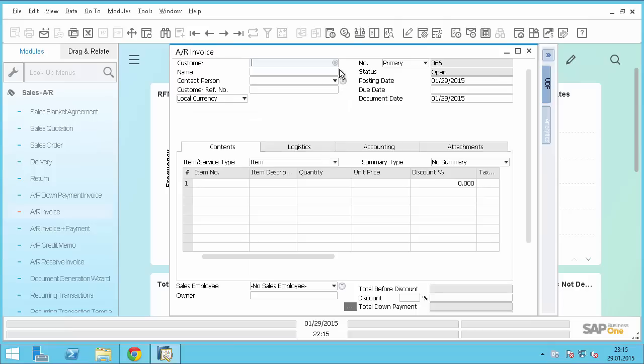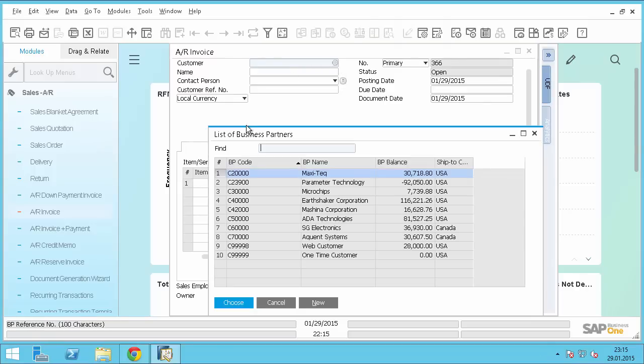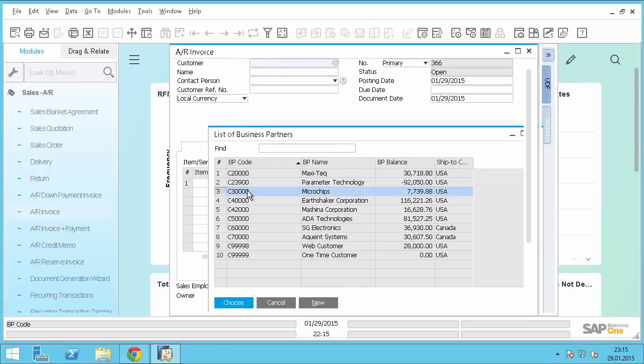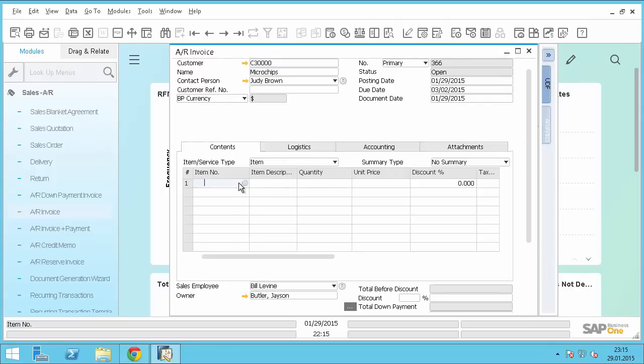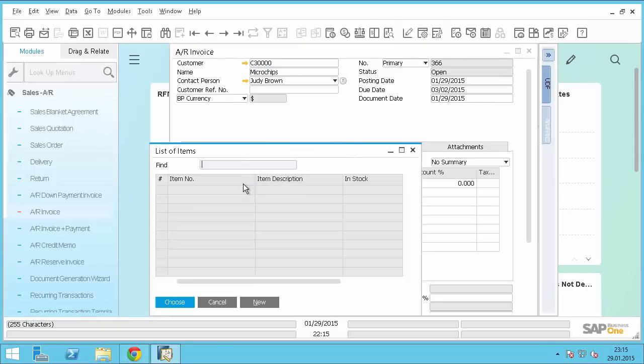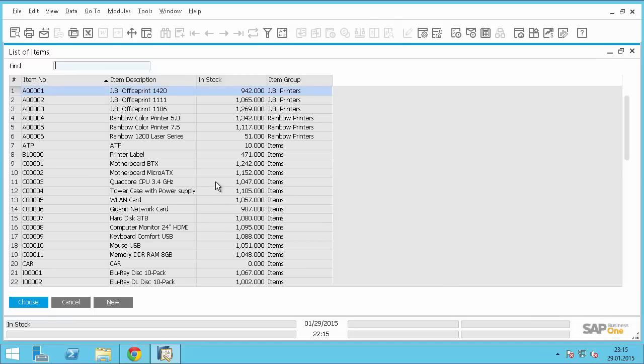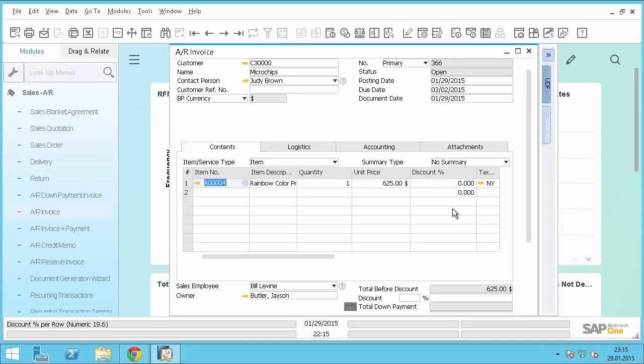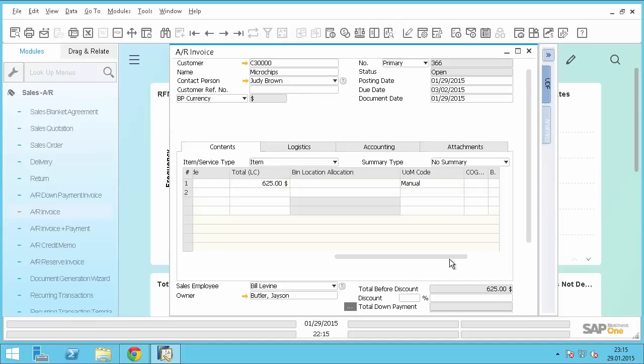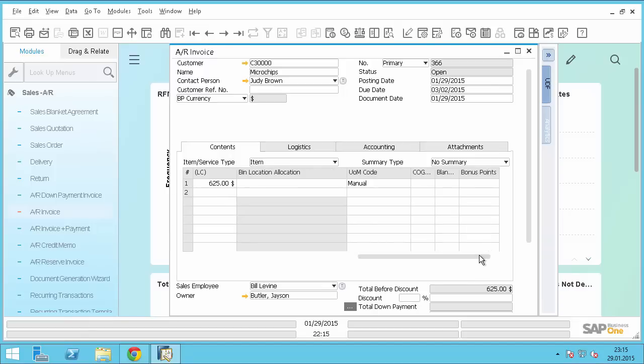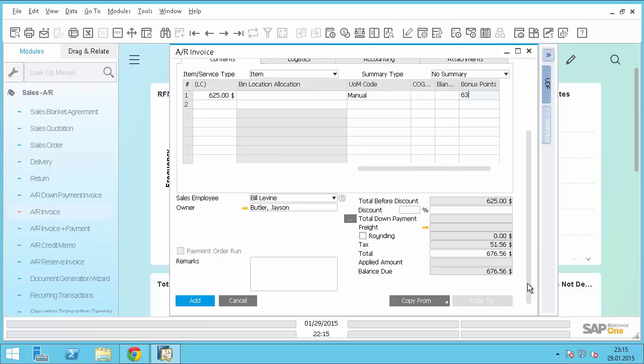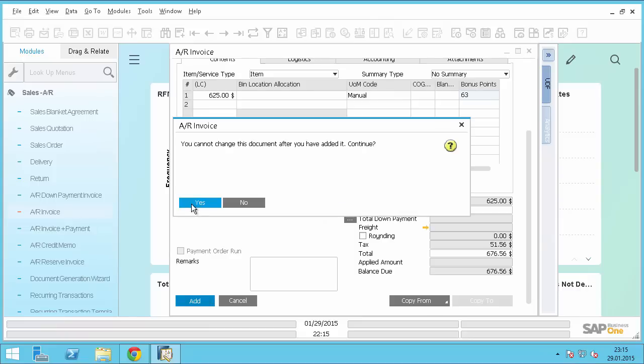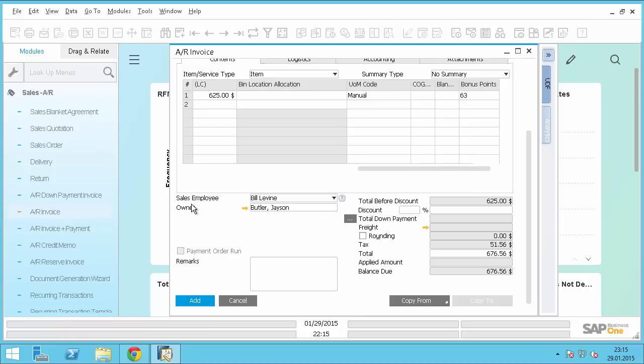Alright, and for the next customer choose a different item. Okay, and this will give 63 bonus points. Okay, that's it.